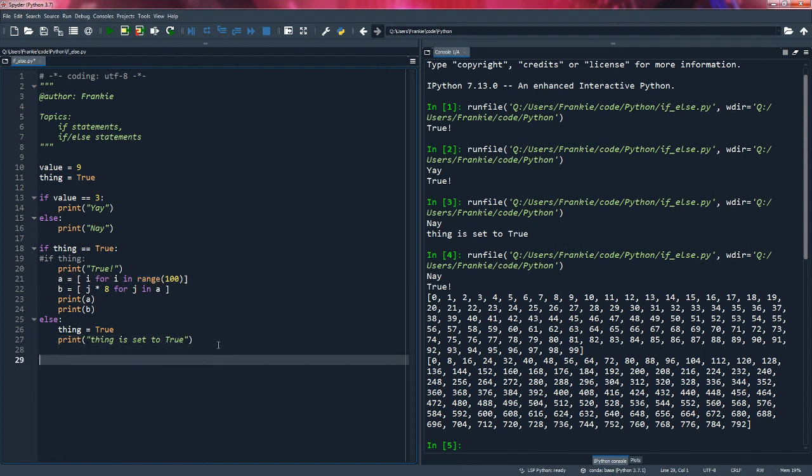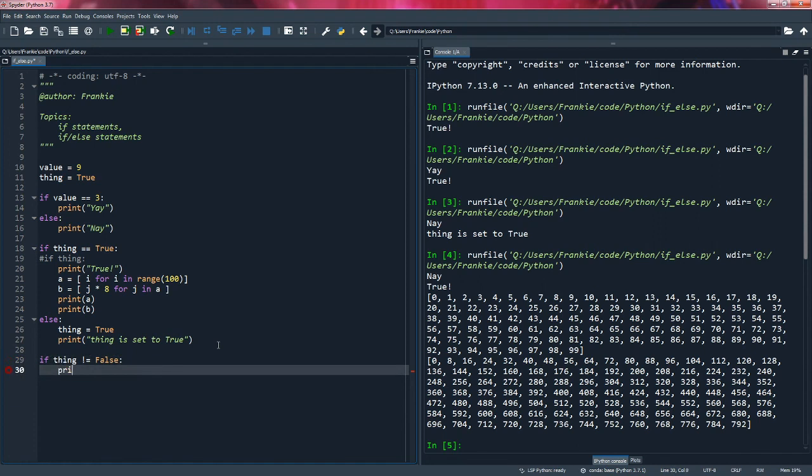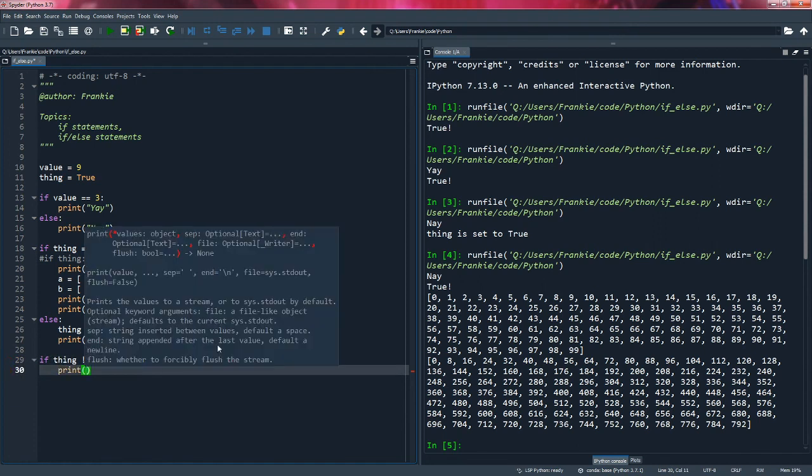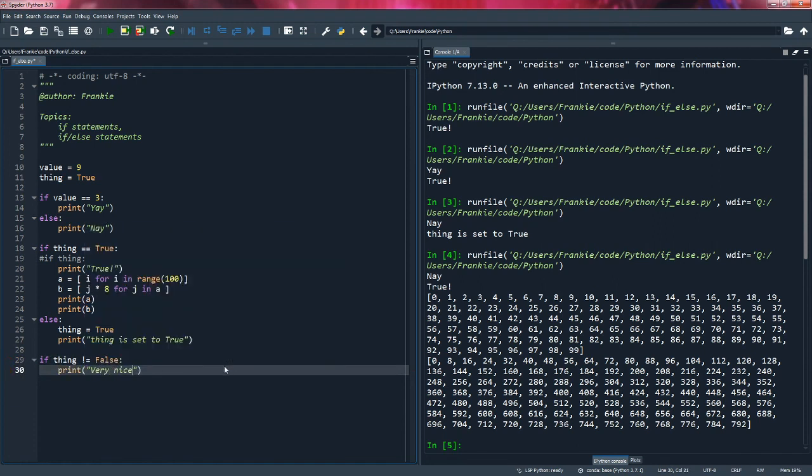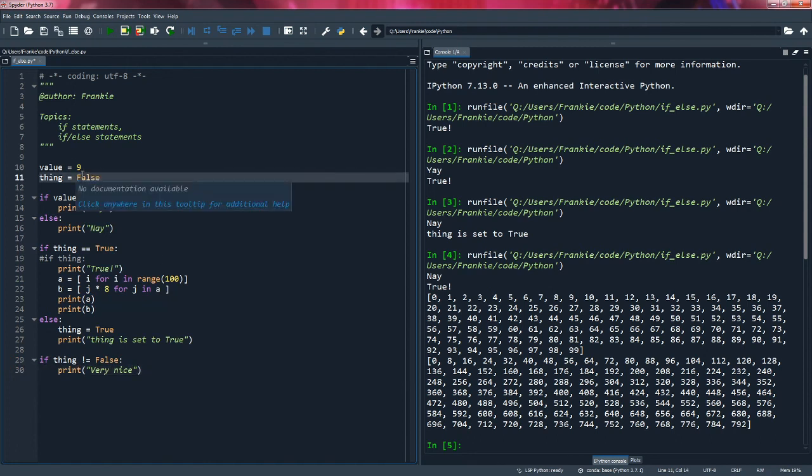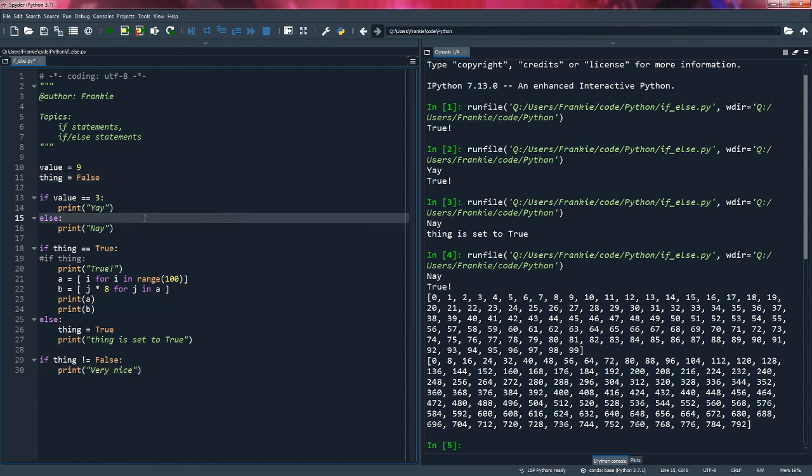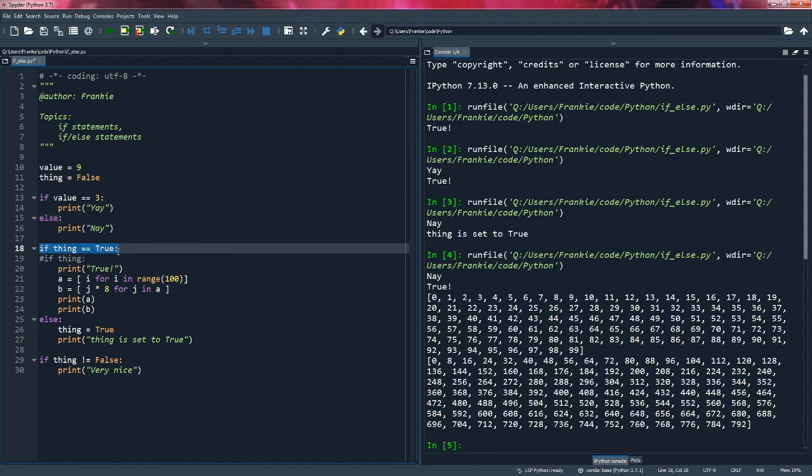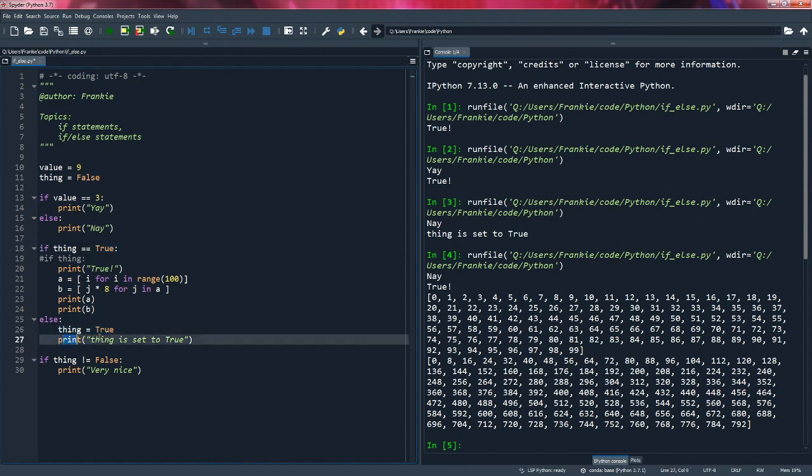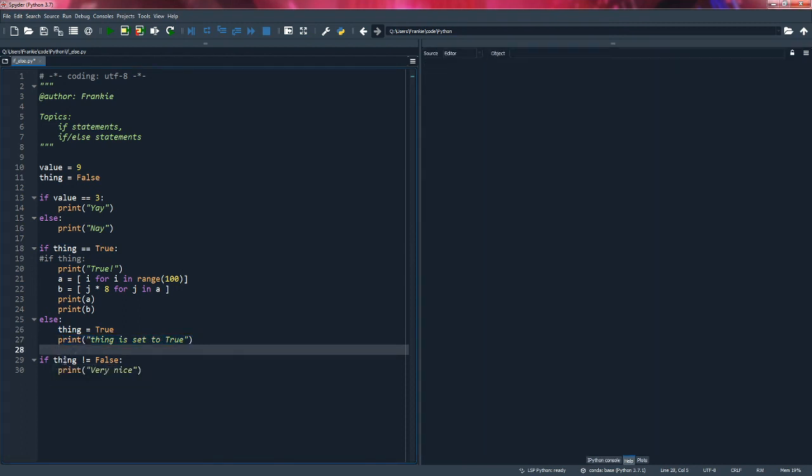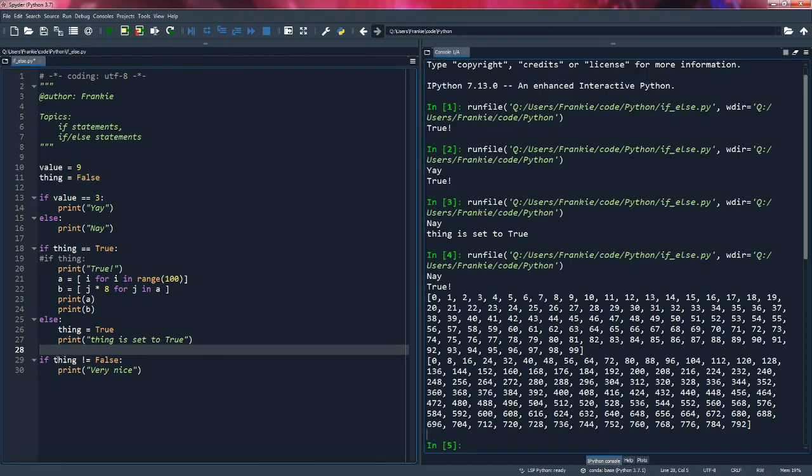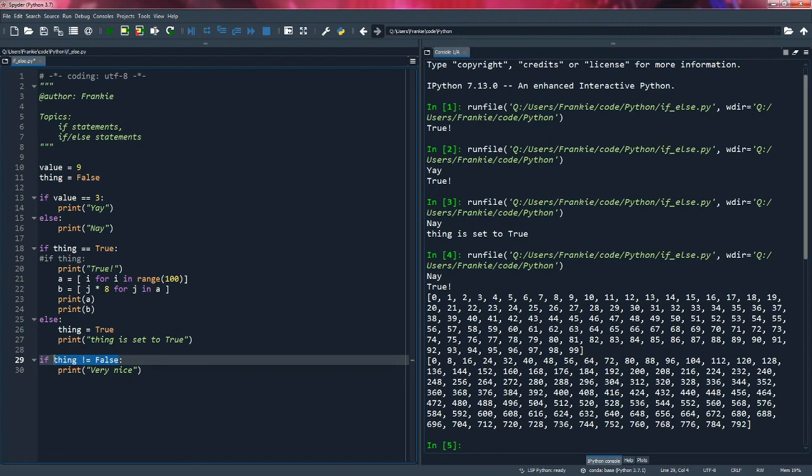So I wonder when I do something and I say if thing is not equal to false, I'll print very nice. And we'll switch this to false. So the idea here is that since this is false, this is not going to trigger because thing is not equal to true. It's equal to false. So here we'll set thing equal to true and print thing is set to true. And since thing is equal to true, that means when we check that thing is not equal to false, this statement is going to be true because thing is equal to true. I hope that's not too confusing. So let's run this code.